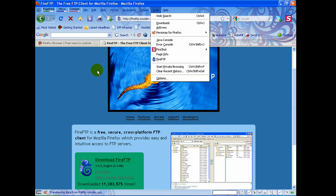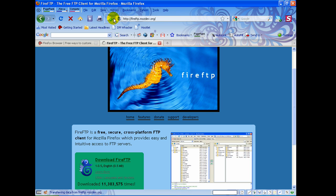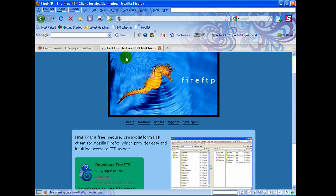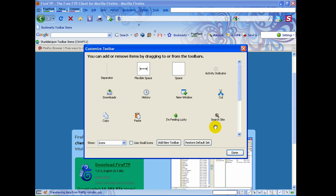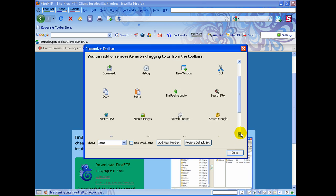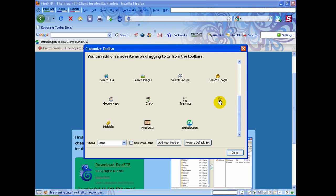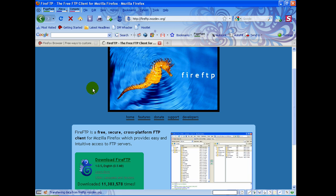I'm going to show you how I normally have mine set up. I disabled it so I can show you how to set up the shortcut. Come up to your toolbar, right-click, go down to Customize, and it'll pop up a window. Scroll down and you'll see the FireFTP icon. Hold down your mouse button and drag it up to your toolbar, let it go, and there you have a FireFTP icon. Click Done and close it.